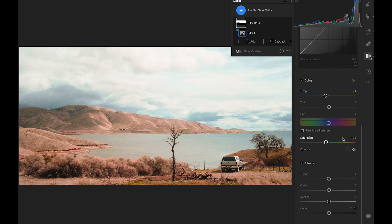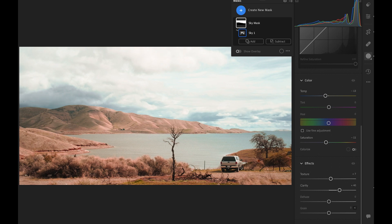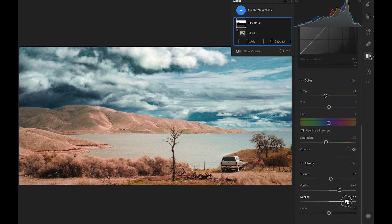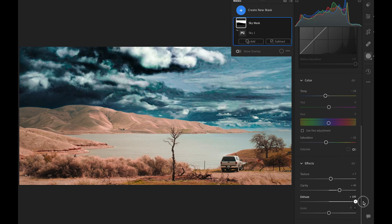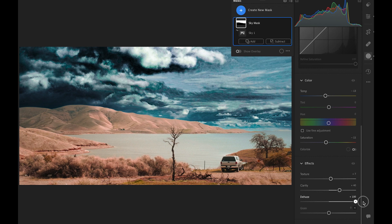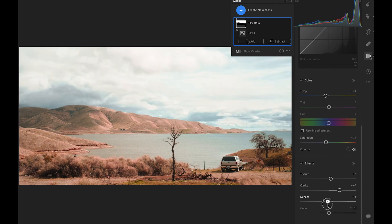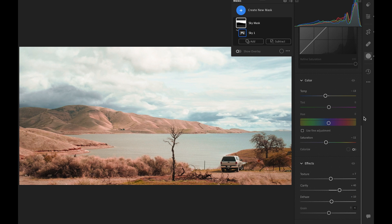We can always use these three sliders. Texture, Clarity, and Dehaze to enhance the effect. Dehaze is the most powerful one amongst all. Not only increase the contrast, but also darken the colors. So we have to be careful not to make it too dramatic. And bear in mind this is a JPEG. You can see the details have revealed in the whiter part. All good?